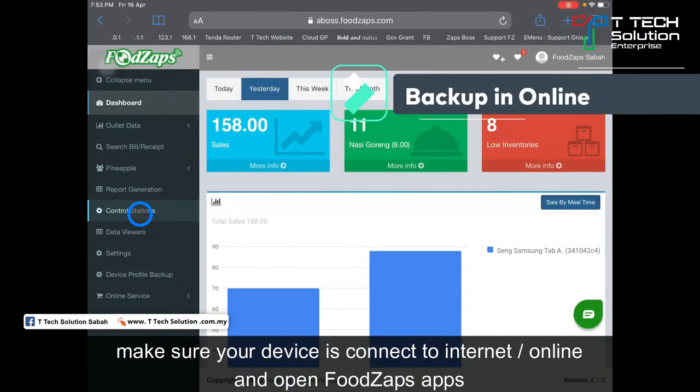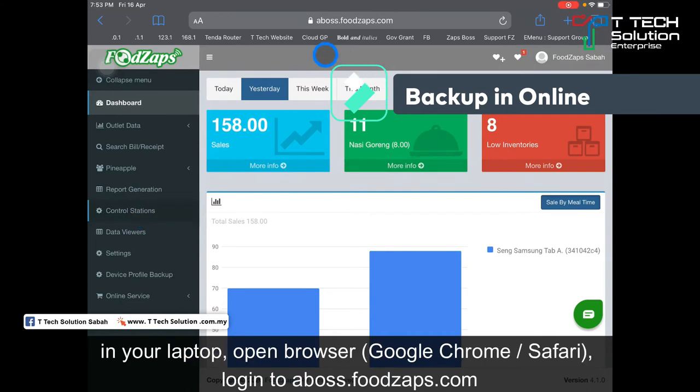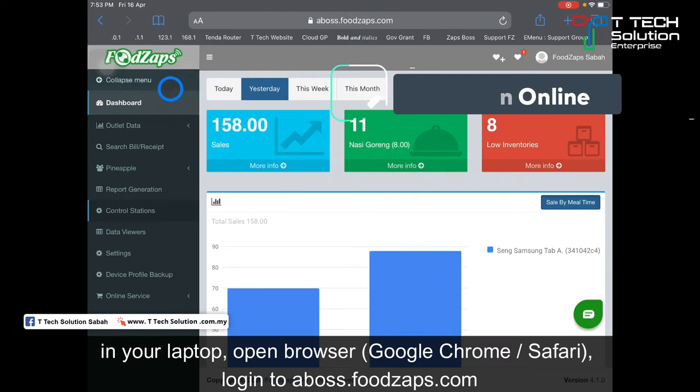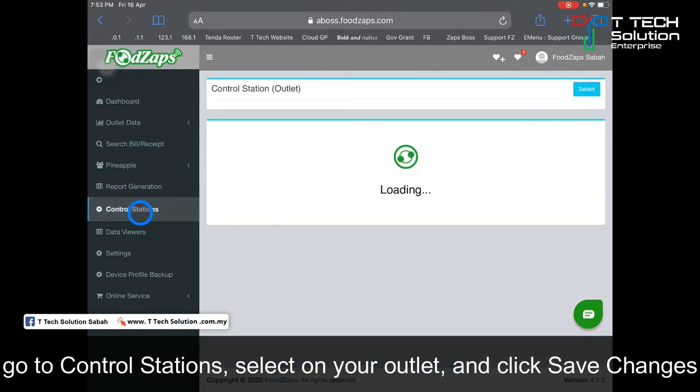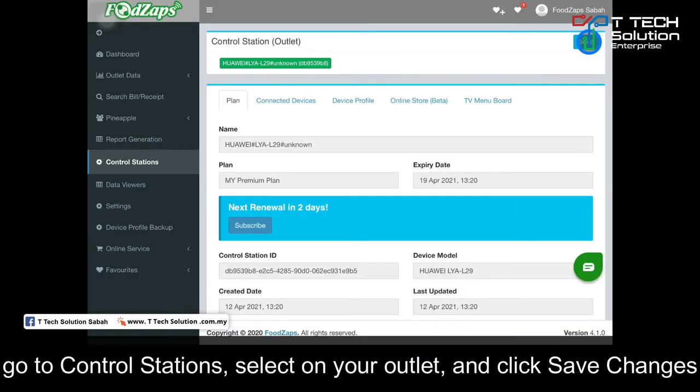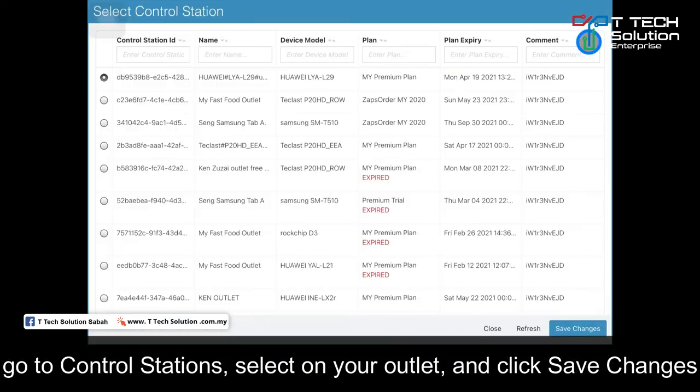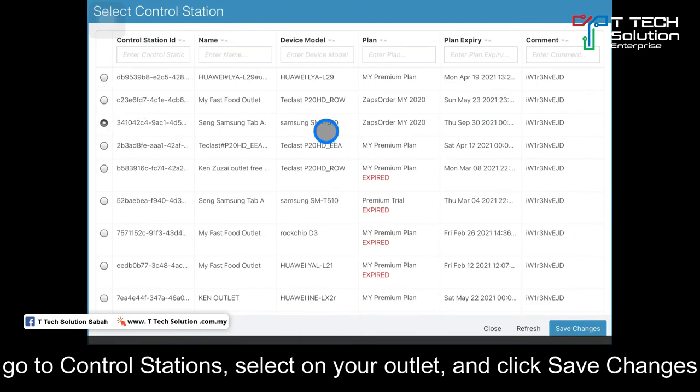First, make sure your tablet is online and open the FoodZap app. Then go to the browser and log in to ABOS. Go to the control station, then select your outlet. I'll select my Samsung tablet.